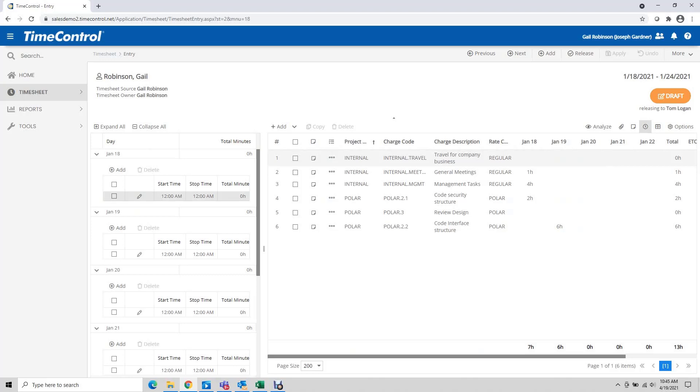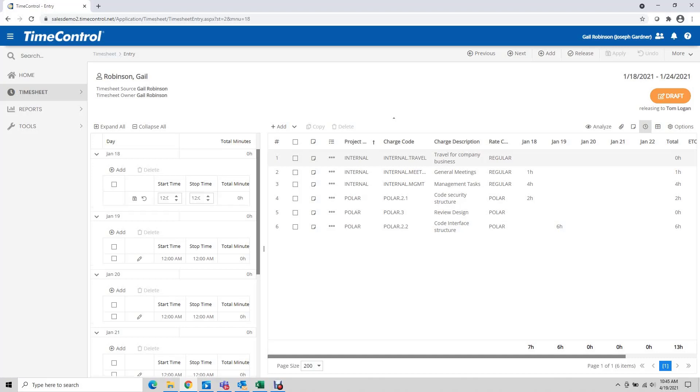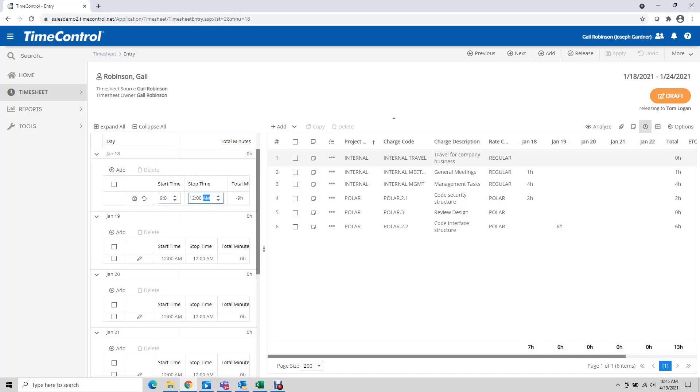By default it's one shift per day but I have the option of adding additional. For the first one I'm going to say that we started at 9 o'clock in the morning, 9 a.m., and I clocked out for lunch at noon. I save that.